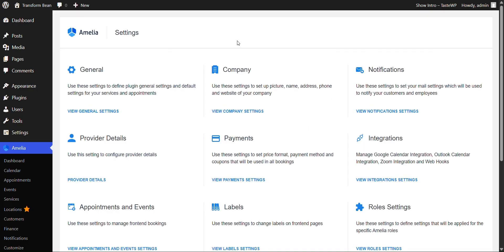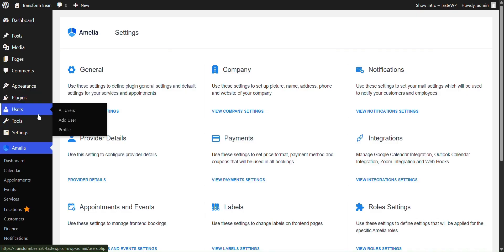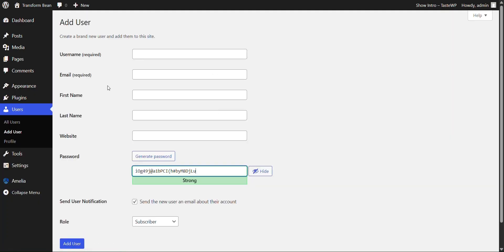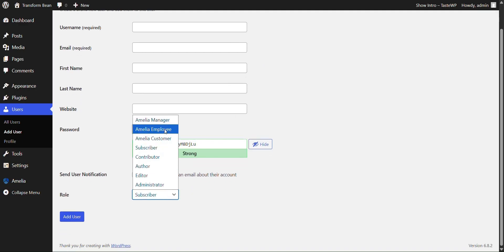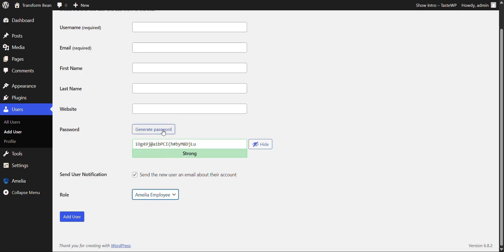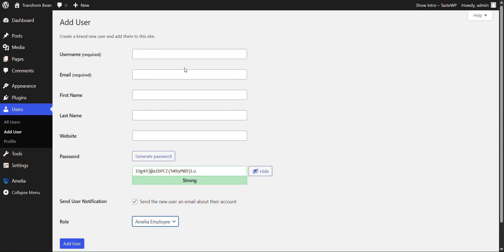Now we're going to add an Amelia employee to make sure that our form works. In order to do that, you would click users and you would click add user. You're going to fill out all of the necessary details. At the end, you're going to change subscriber to an Amelia employee and at the end, click add user.